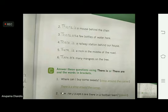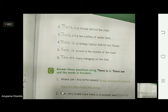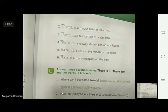If we are talking about one thing or one person, we will start the sentence with 'there is'. And if we are talking about more than one person or more than one thing, then we will start the sentence with 'there are'.